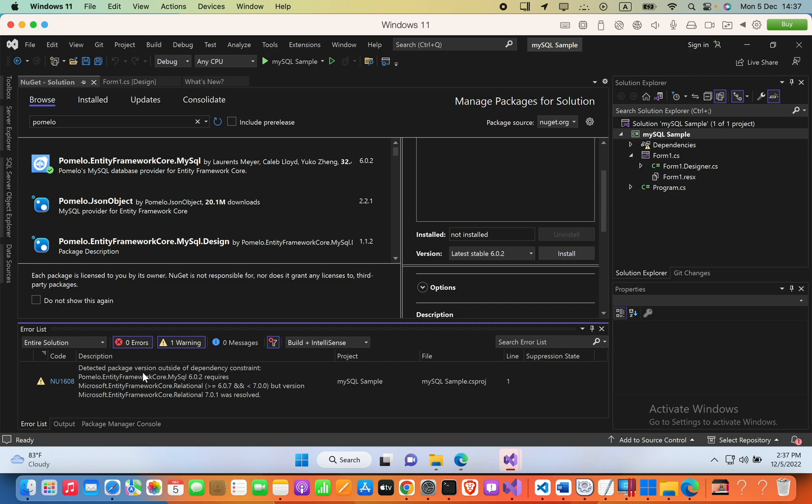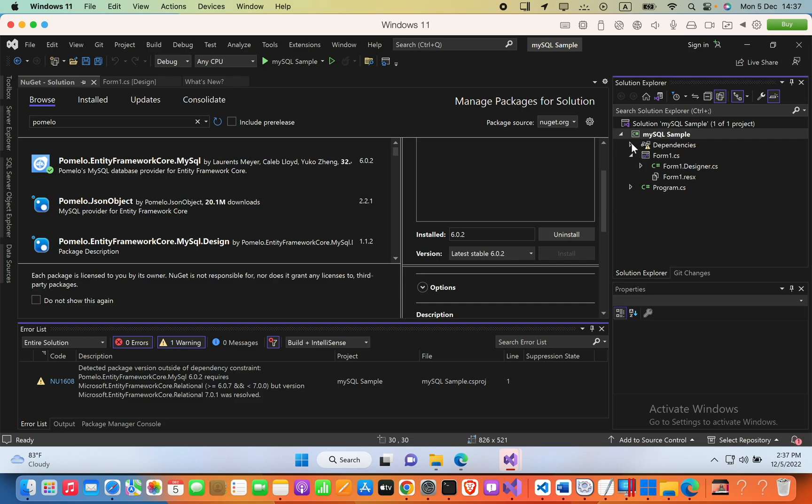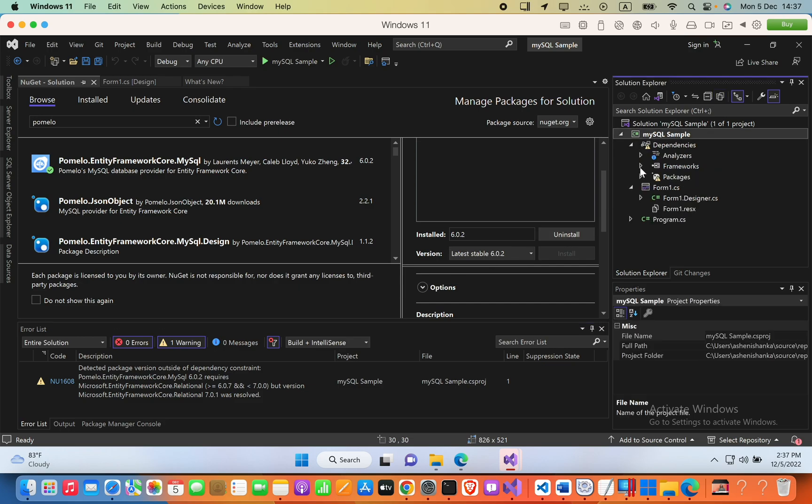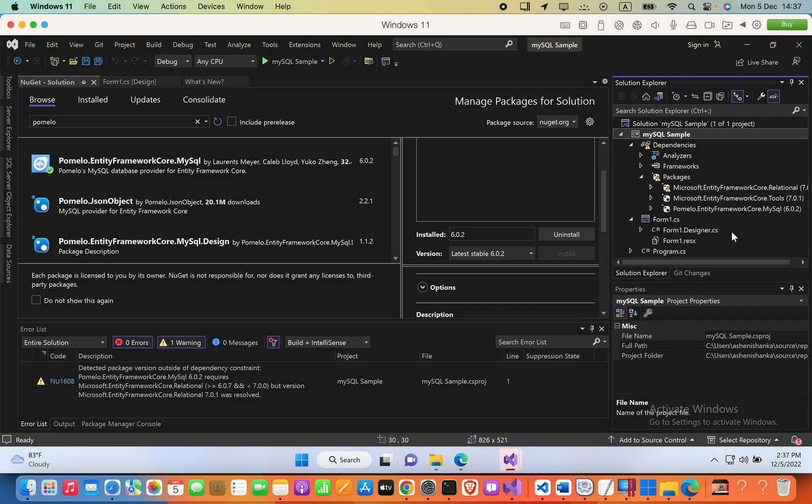You may see a warning about 'detected package version outside dependency constraints,' but it is working now. The dependency is installed. If you hover over the packages, you'll see Pomelo.EntityFrameworkCore.MySQL.